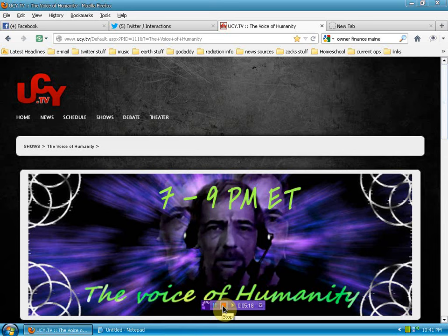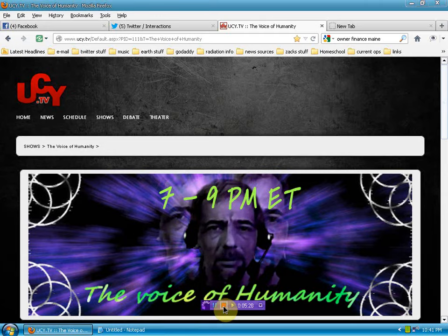Enjoy your turkey, but I'll tell you for myself, I can't honor the holiday, and if you want to question me about that, come on over to ucy.tv tomorrow night, and I'll be glad to answer.